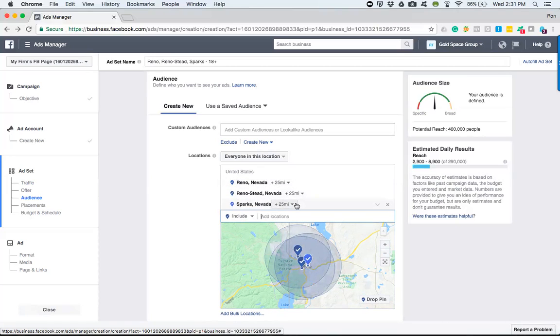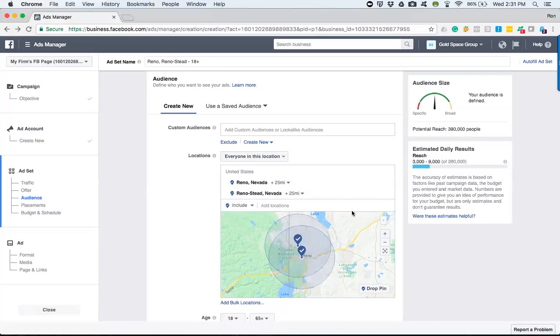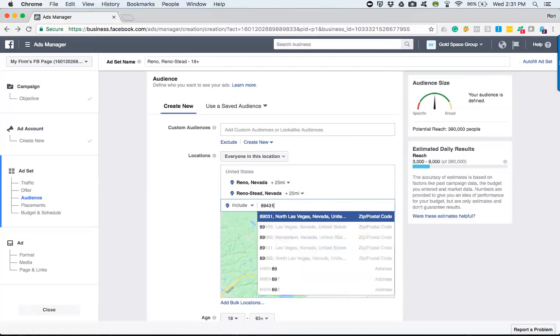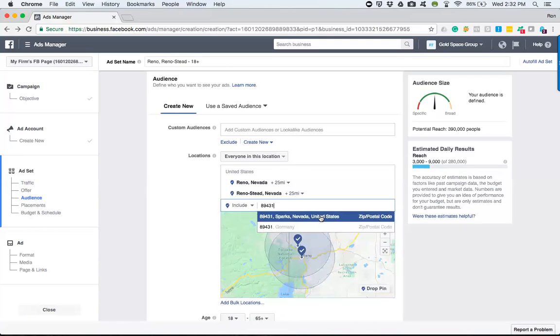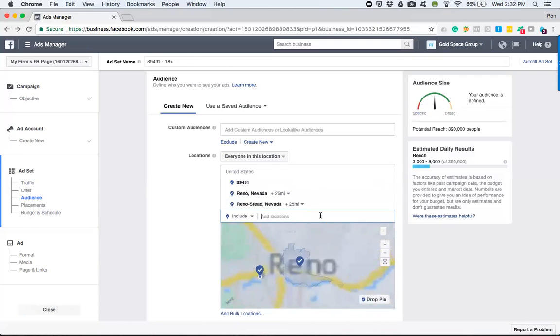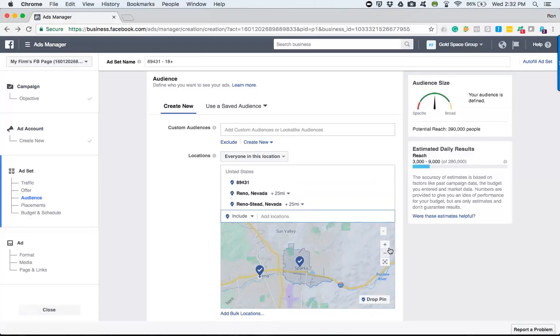And now say I didn't want to include Sparks, Nevada. Obviously Reno is right in this area and Sparks is over here, so utilizing the radius targeting it's kind of hard to define that, but you'll get the point as you further get down. Let me just give you a better example.